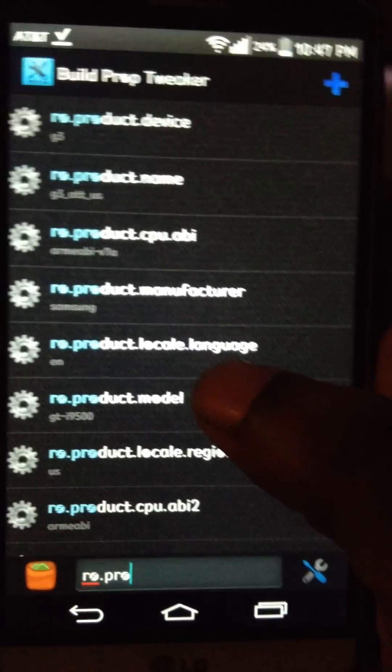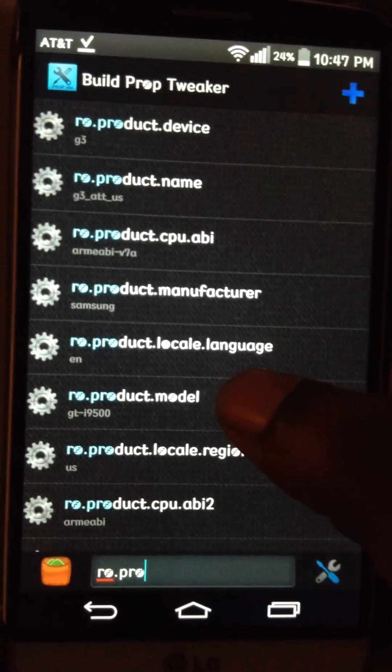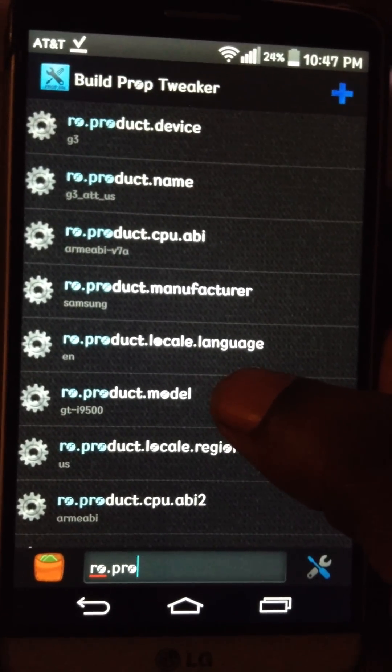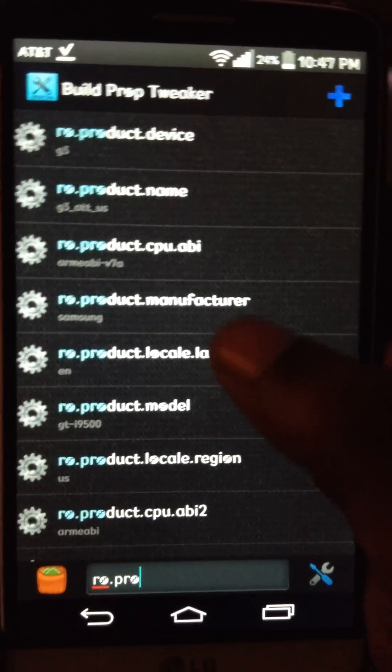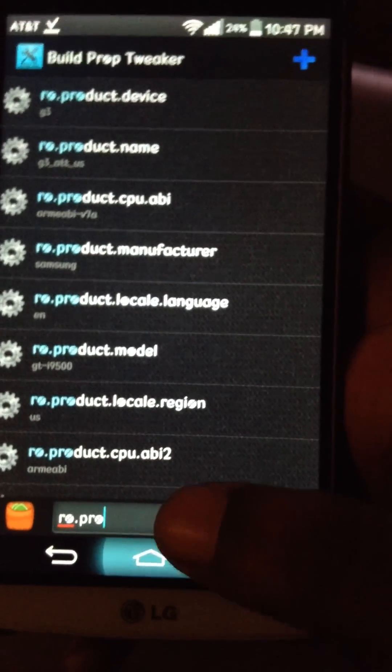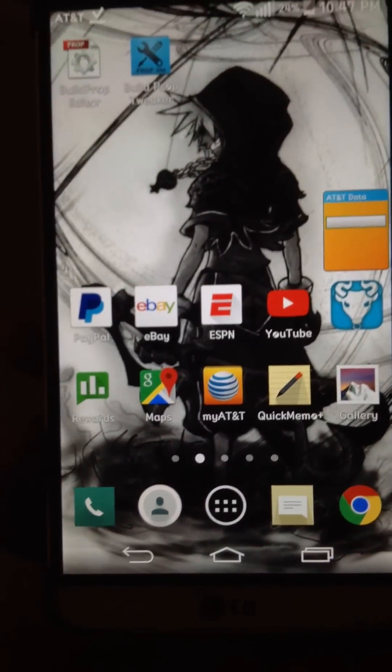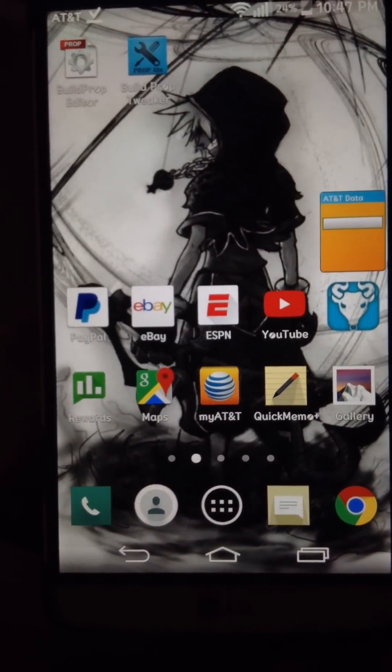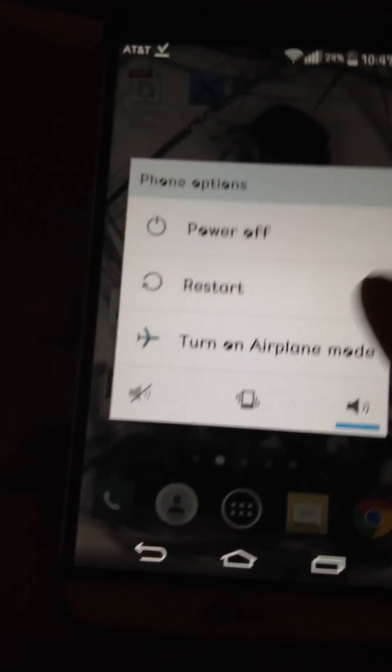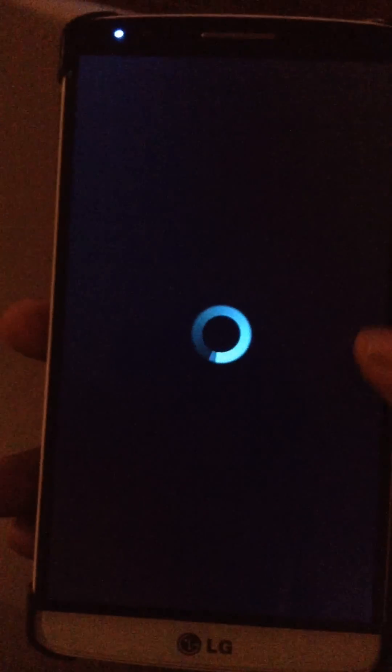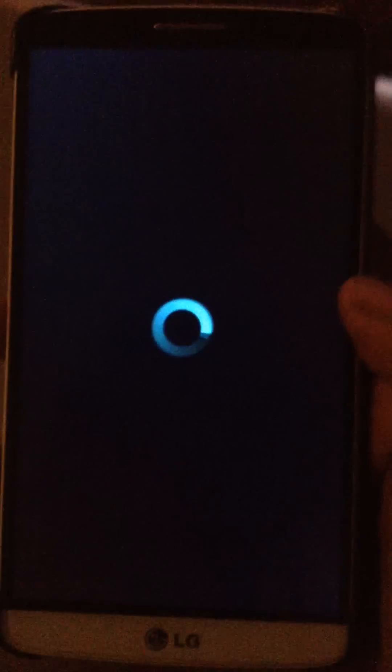I will put these in the description, so you're not changing the wrong thing. So once all that's done, just restart the phone. And just going to wait for it to restart.